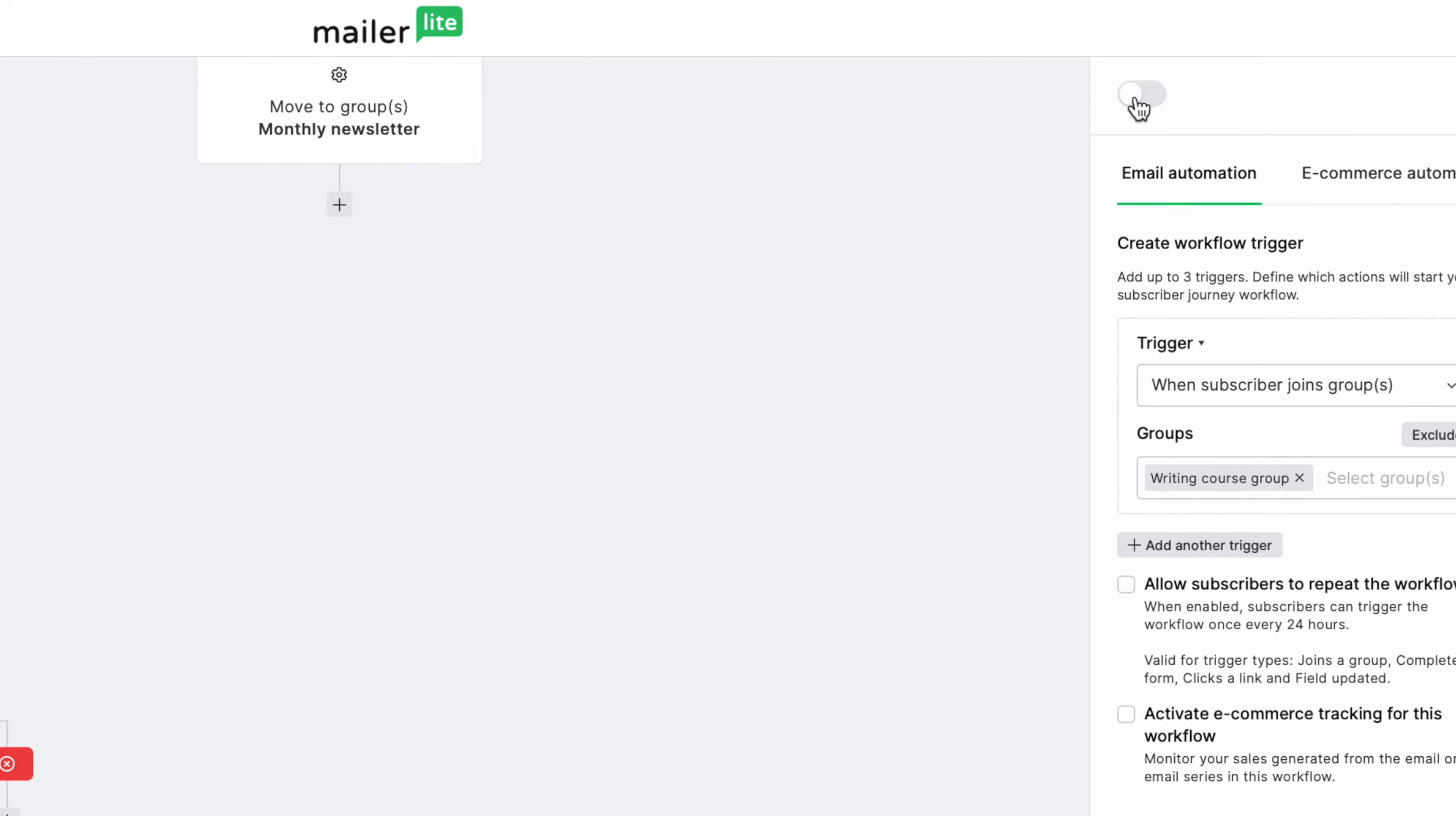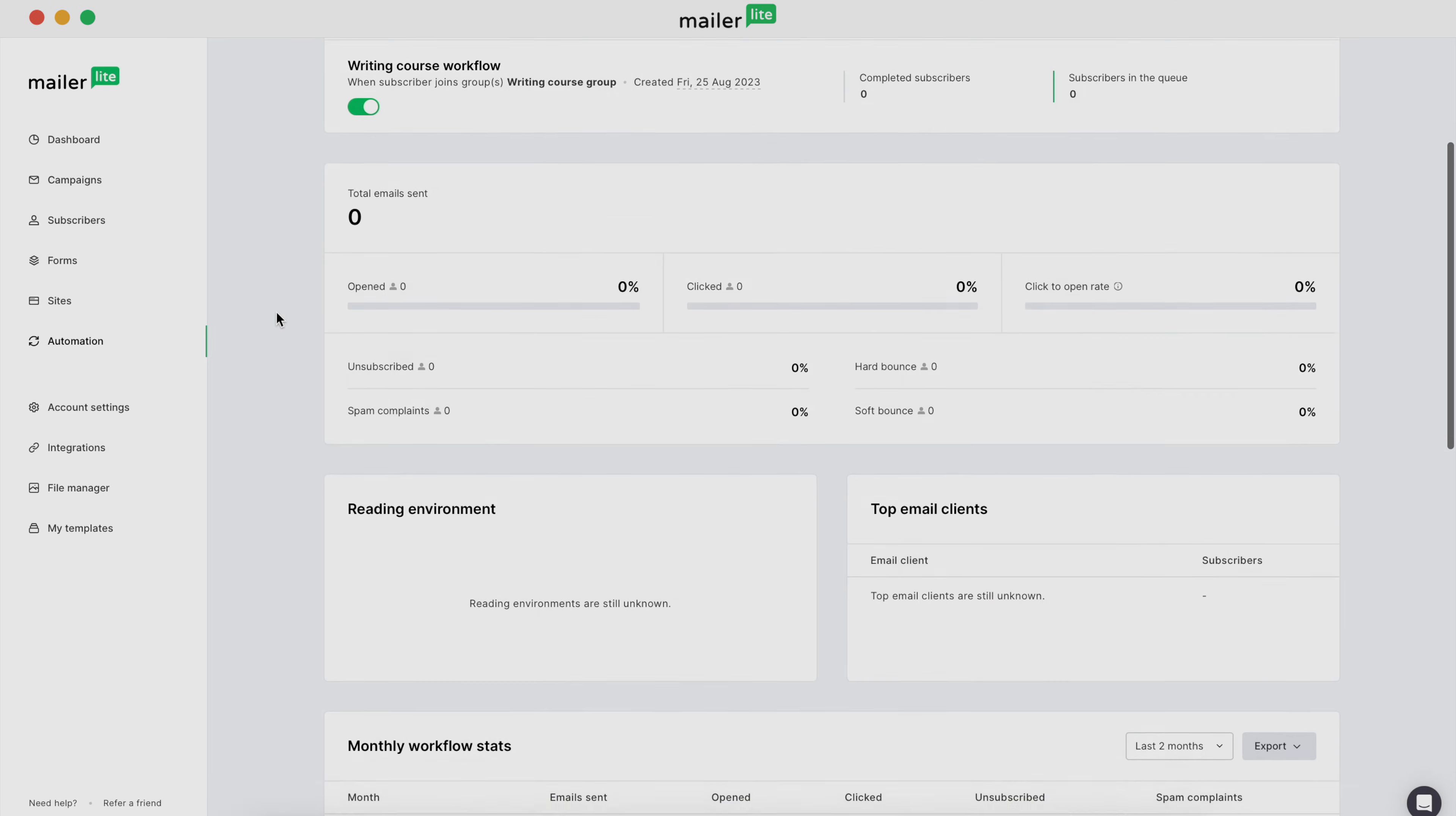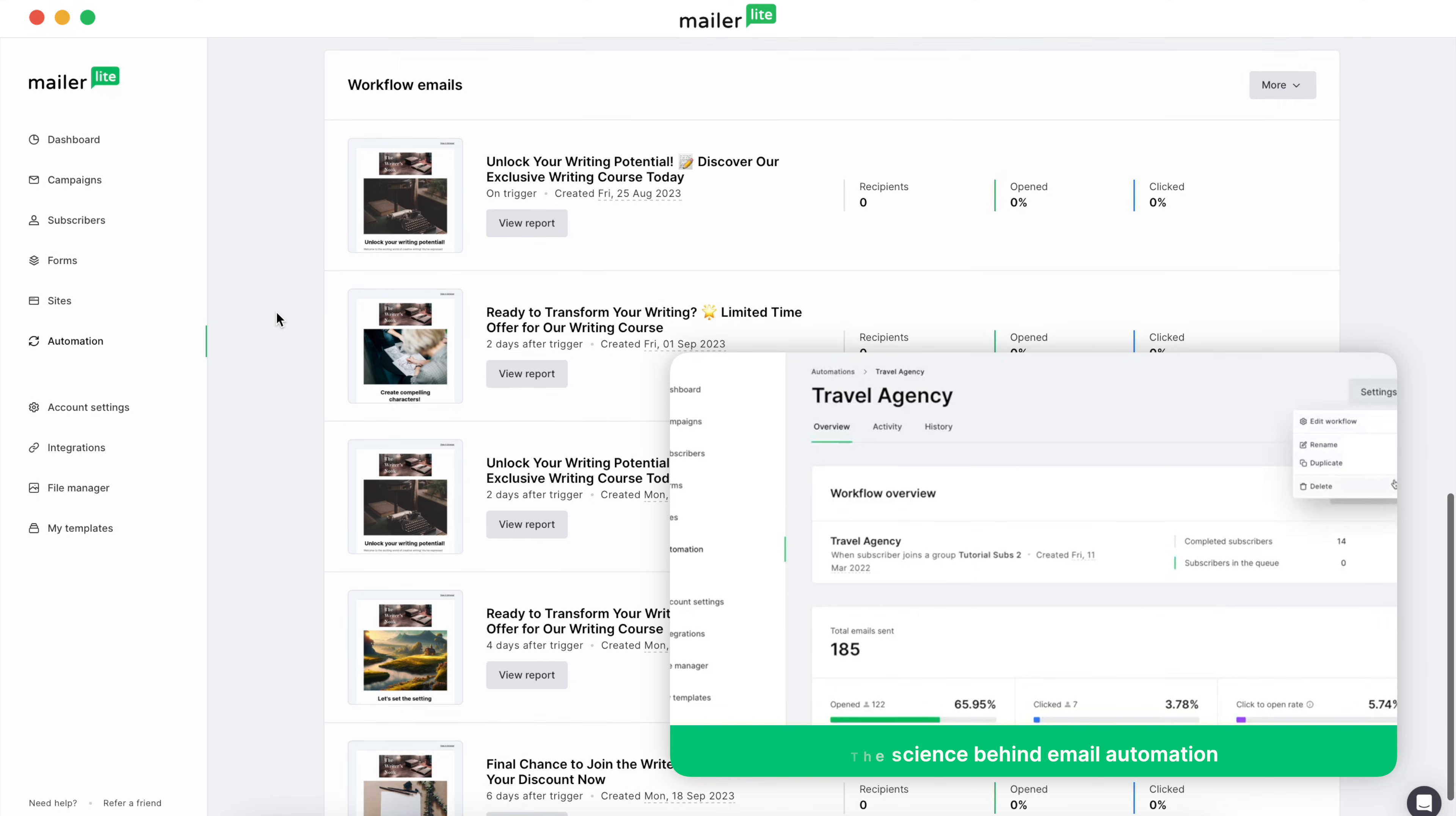When you activate your automation, you'll be able to access the statistics through the overview button in the automation's dashboard. To learn more about how to use this data to optimize your subscriber's experience, check out this video on the automation overview.